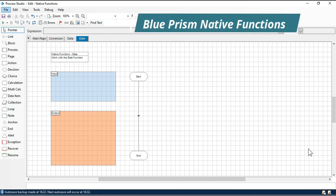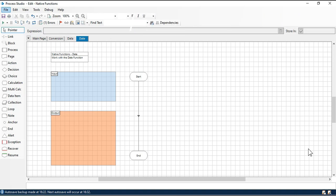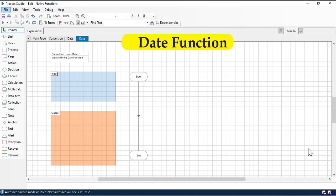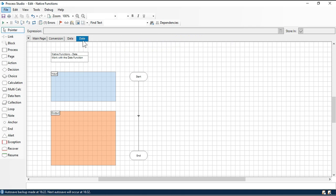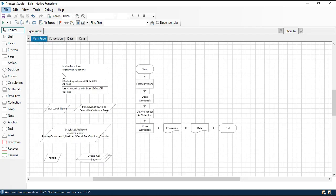Hi, this is Manish Pandey. In this video we will talk about the date function. Here we have created a page for the date function, and I am going to call this page in the main page so that we can directly access it.